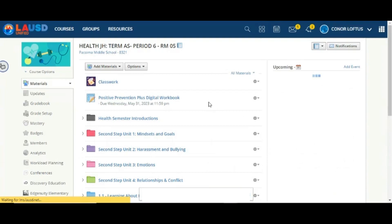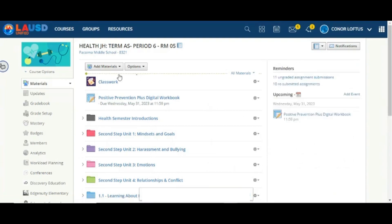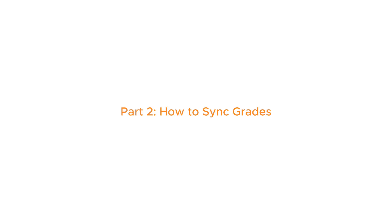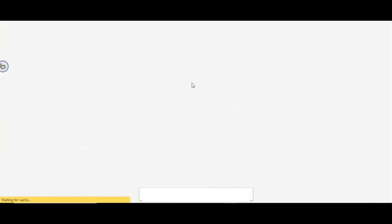Once loading is complete, you will see that Classwork has been added to the course. Now Gradesync has been set up. Next, we will walk through the process of how to sync grades. You can access Amplify by either returning to the platform or clicking the Classwork link to launch Amplify.